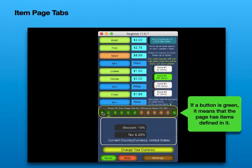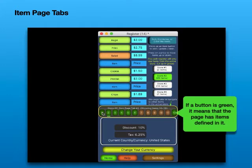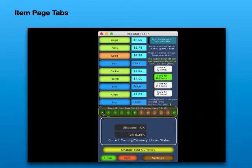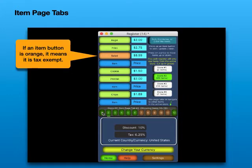If a button is green, it means that the page has items defined in it. If an item button is orange, it means it is tax exempt.